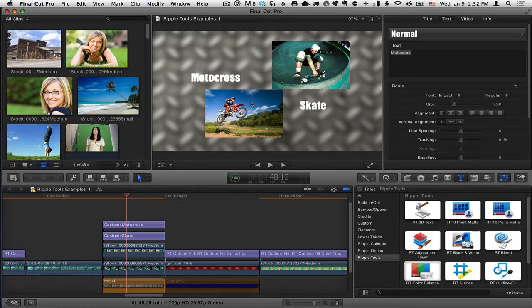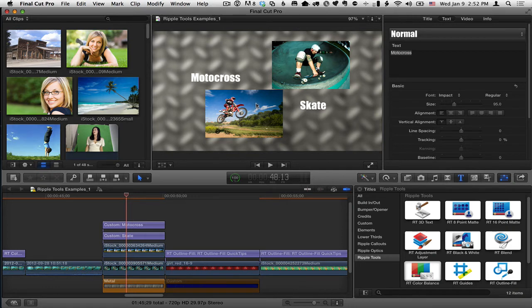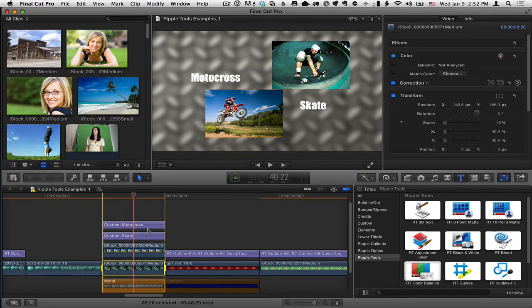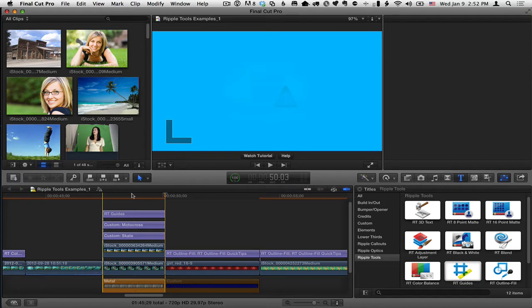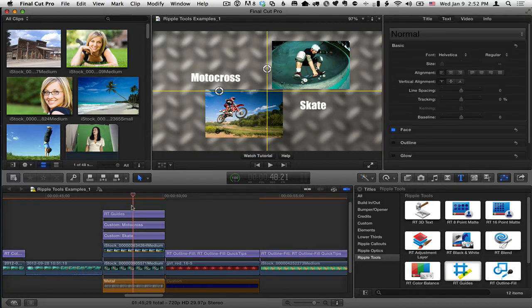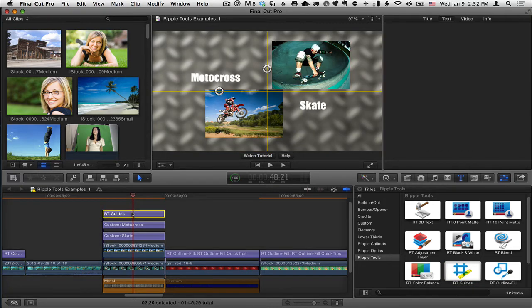So RT Guides are generally for use in doing things like this where I've got my video clips or these are actually stills but they're scaled down and I want to align things. So what I'm going to do is press the X key to mark a range, select RT Guides, press Q, put the playhead over and select RT Guides.